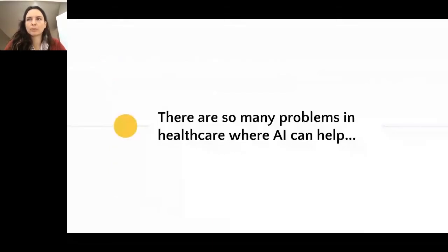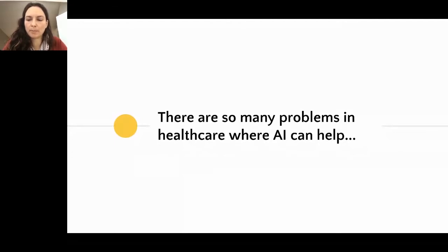I would like to give you five examples from my lab first, and then tell you where the impediments to implementation are.